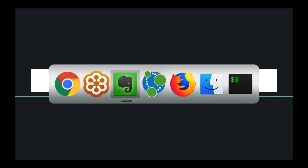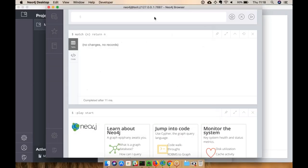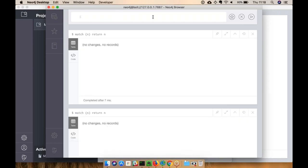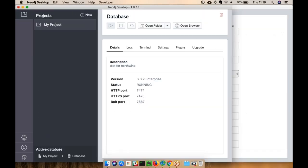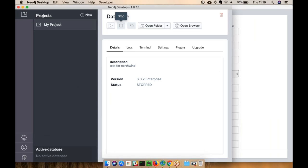Let's go ahead and do the demo. This is my Neo4j instance. Running 'MATCH (n) RETURN n' — which selects all data — currently shows no changes and no records, confirming the database is empty. I'm going to stop this database before importing.